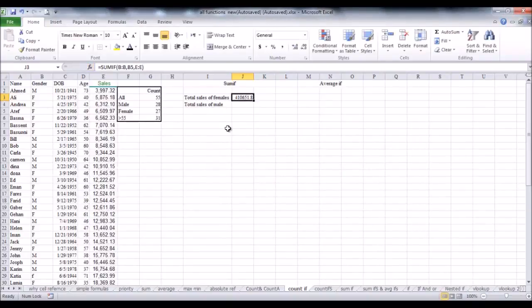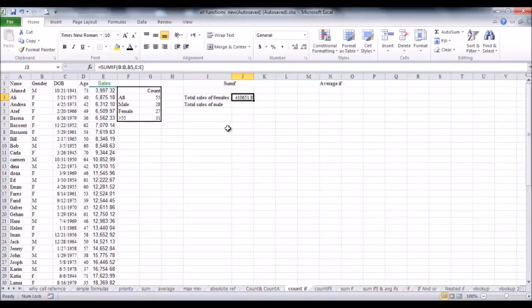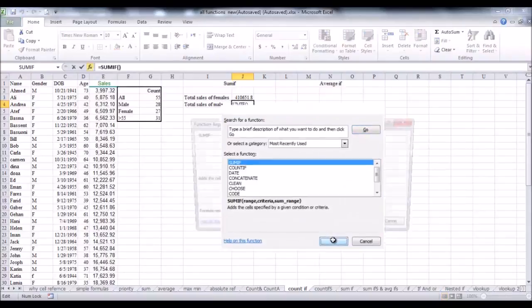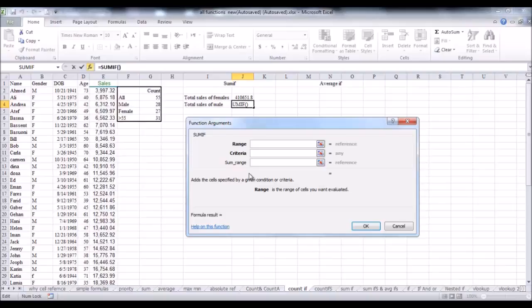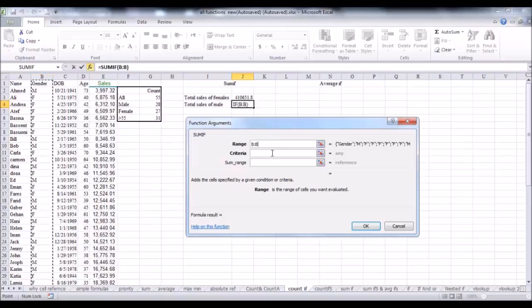And we can repeat the same process for males. Click G4, then insert the function, SUMIF. And now, all the parameters will be the same as the previous example, except the criteria. It is changed from female to any cell that contains the letter M for male. So, the first range will be the same as the previous, column B. Select column B heading. Then, select the text box for the criteria.